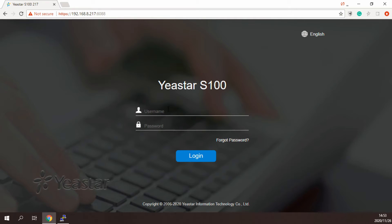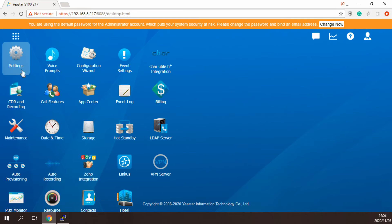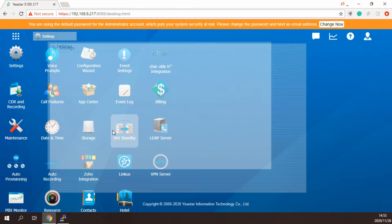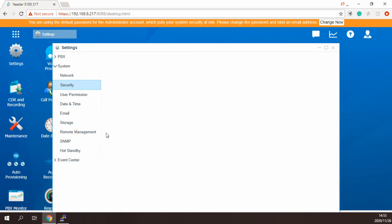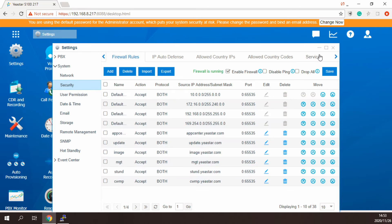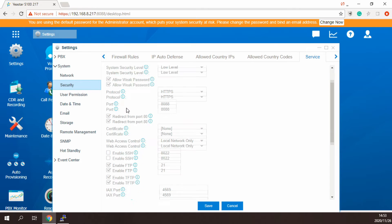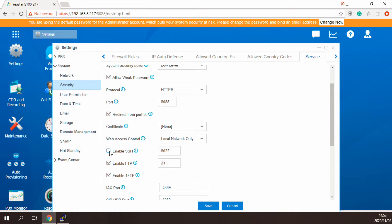First, the administrator needs to log into the WebGUI page of the PBX. Go to the security page of the system to enable SSH, and then copy the random SSH password.